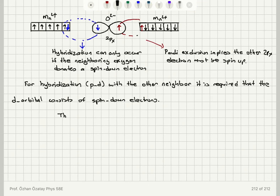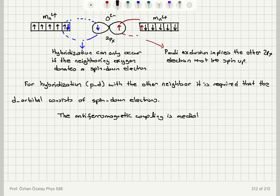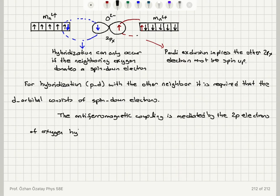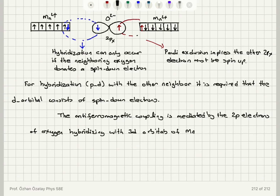To summarize: the antiferromagnetic coupling is mediated by the two p electrons of oxygen hybridizing with the 3d orbitals of manganese. This is known as super exchange.